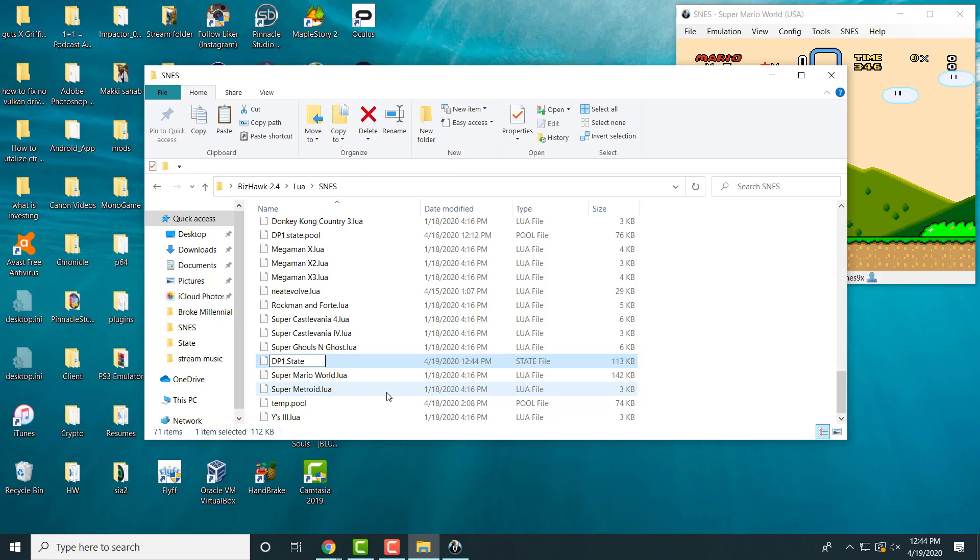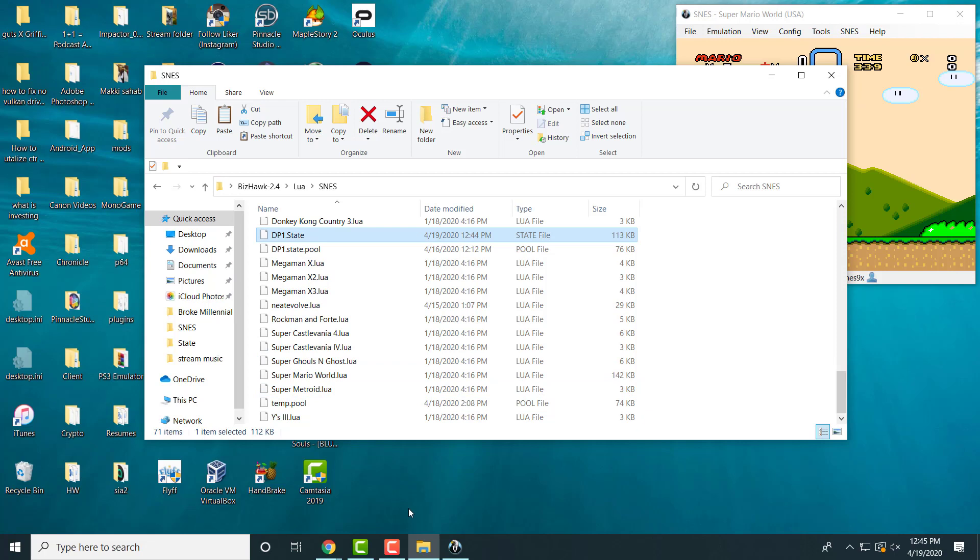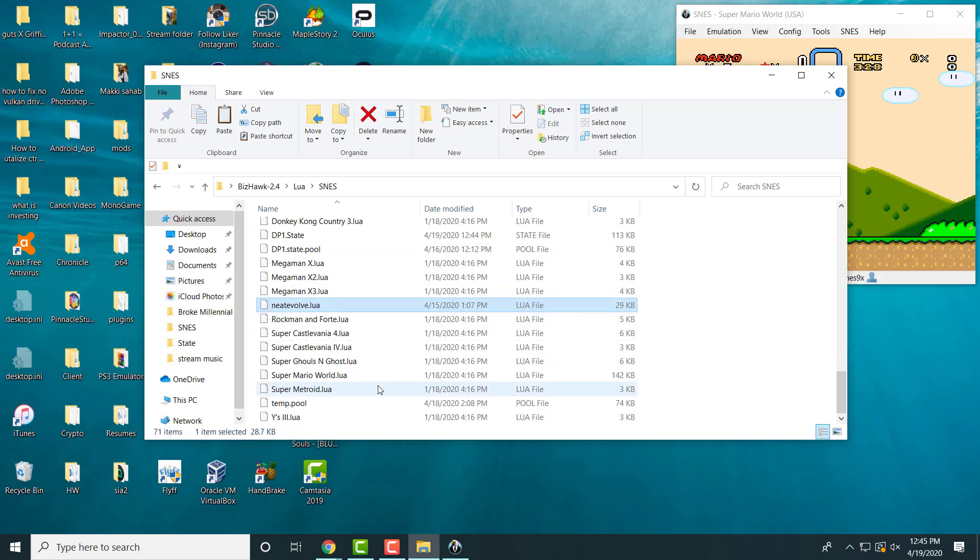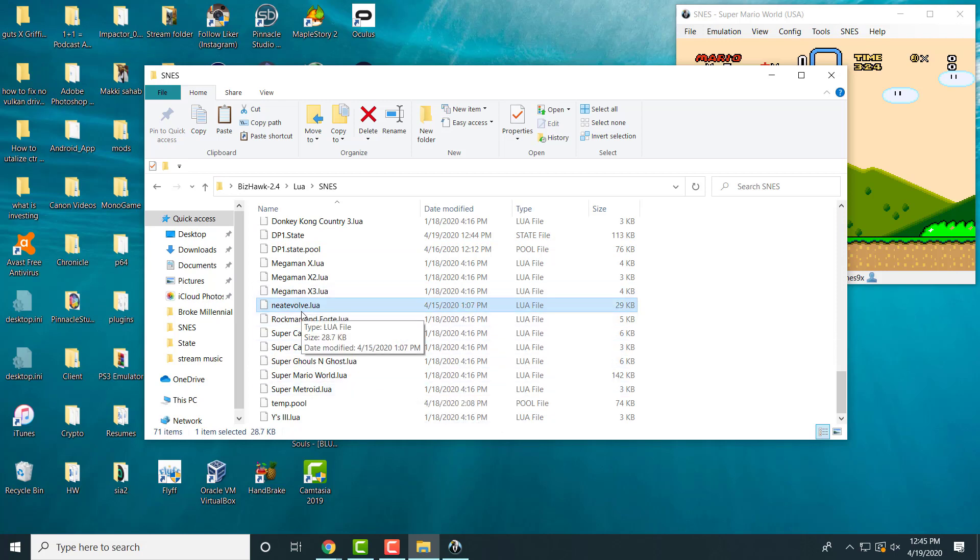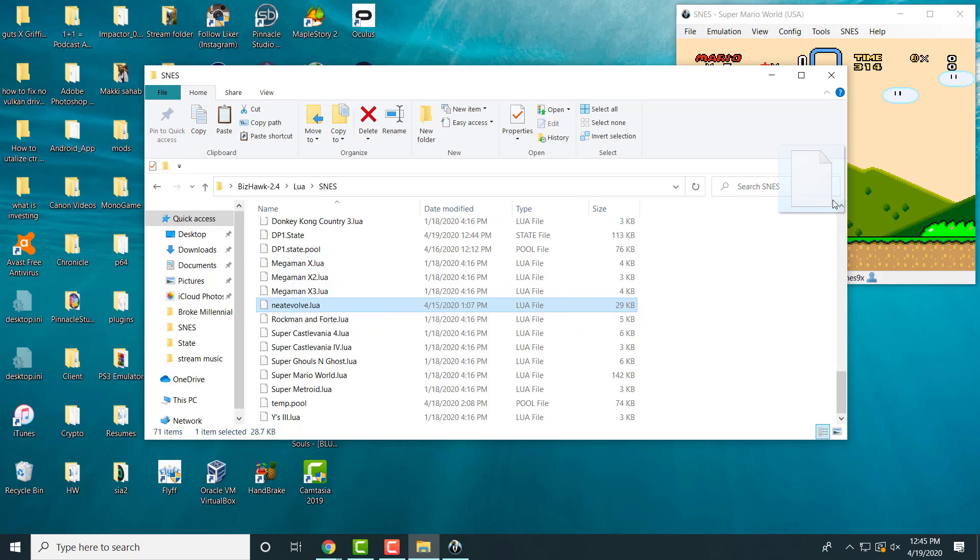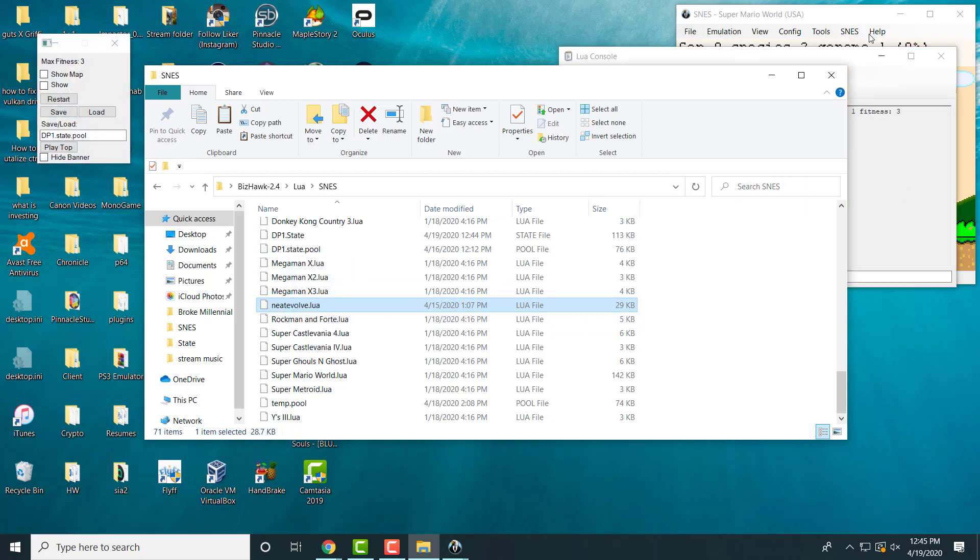The reason you're doing this is within the code, it loads the DP1 save file. The other Lua file that you downloaded from the website that I showed you, the pastebin, you're going to drag and drop it in here. It's going to be called NeatEvolve.Lua. So if it's not called that, call it that. Once you have this, all you're going to do is you're going to copy this and drag it into the emulator.